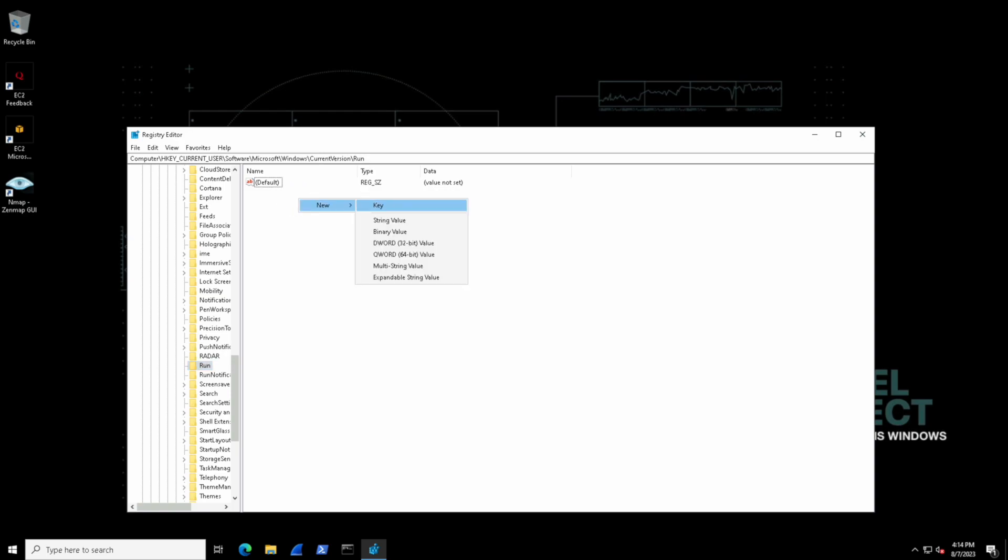If we right-click here select new we can see some of those values. A string for example could be a way for us to indicate a certain folder or file location. And other commonly used ones like DWORD could be used to represent a binary value of zero or one to say that something is enabled or disabled.